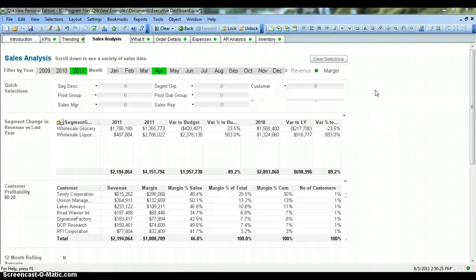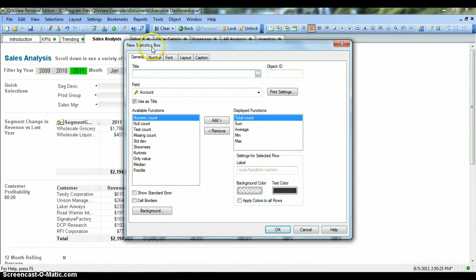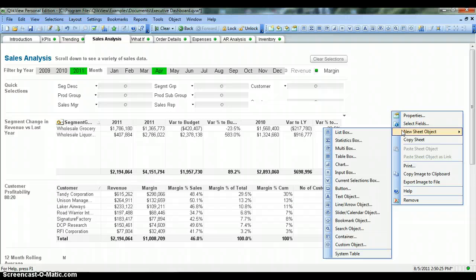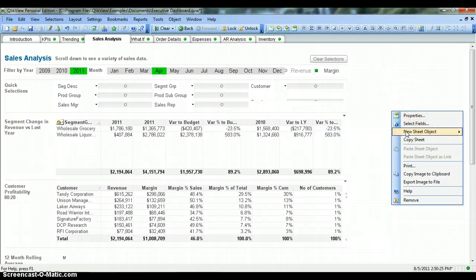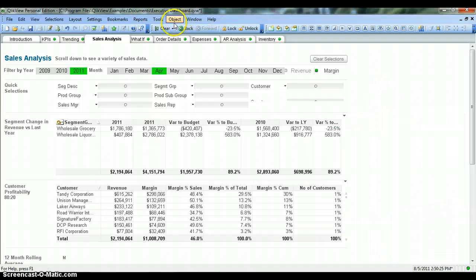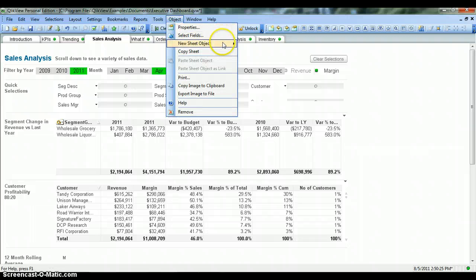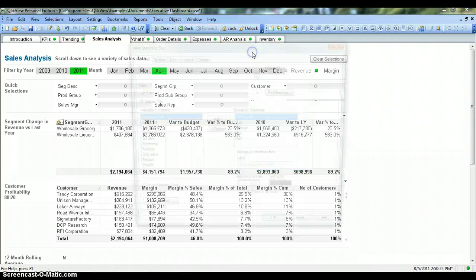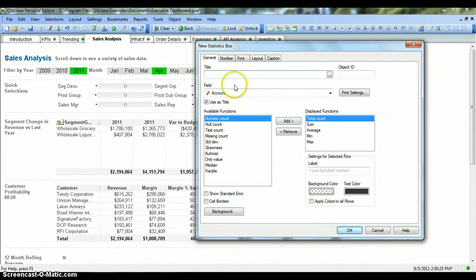You have two ways basically to create this. First, by directly clicking on this Sigma kind of icon, which opens the new statistics box. Apart from that, you can right-click on the blank space and go into new sheet object — the second option is statistics box. The third option is the object menu, then new sheet object, then statistics box. All three ways lead to the same result.